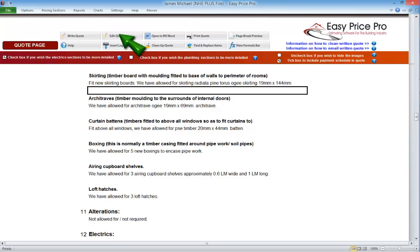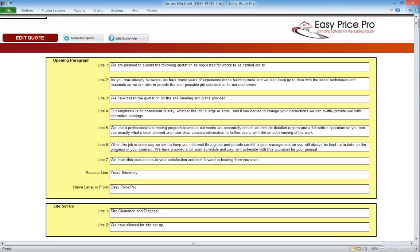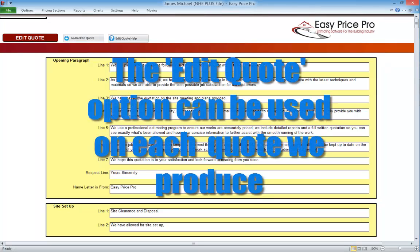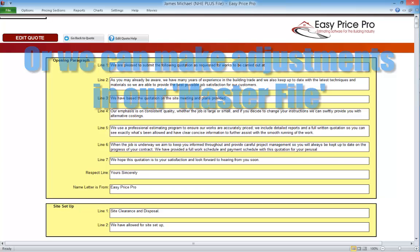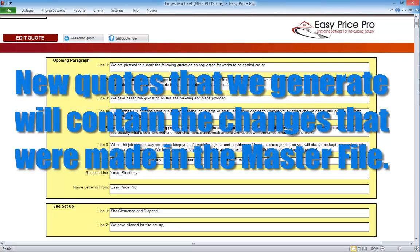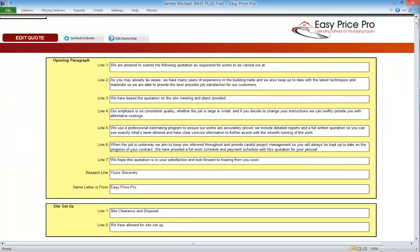We're taken to the Edit Quote page, which is laid out in the same order as the written quotation we've looked at. We can access this page and make adjustments in any quotation that we produce. But to save time, we may want to make adjustments in our master file, since each quote we produce is based on the settings in our master file. If we get it set to our preferences there, it will be set that way each time we generate a new quote. We can always go back into our master file to adjust the settings at any time, and we can still edit the written quotation further on individual quotes that we produce.